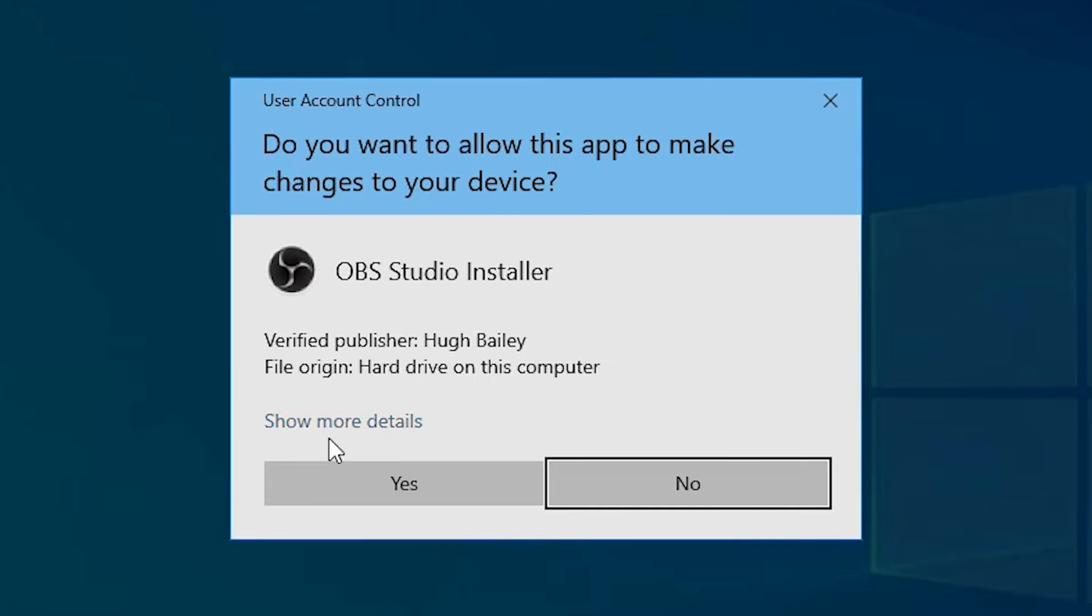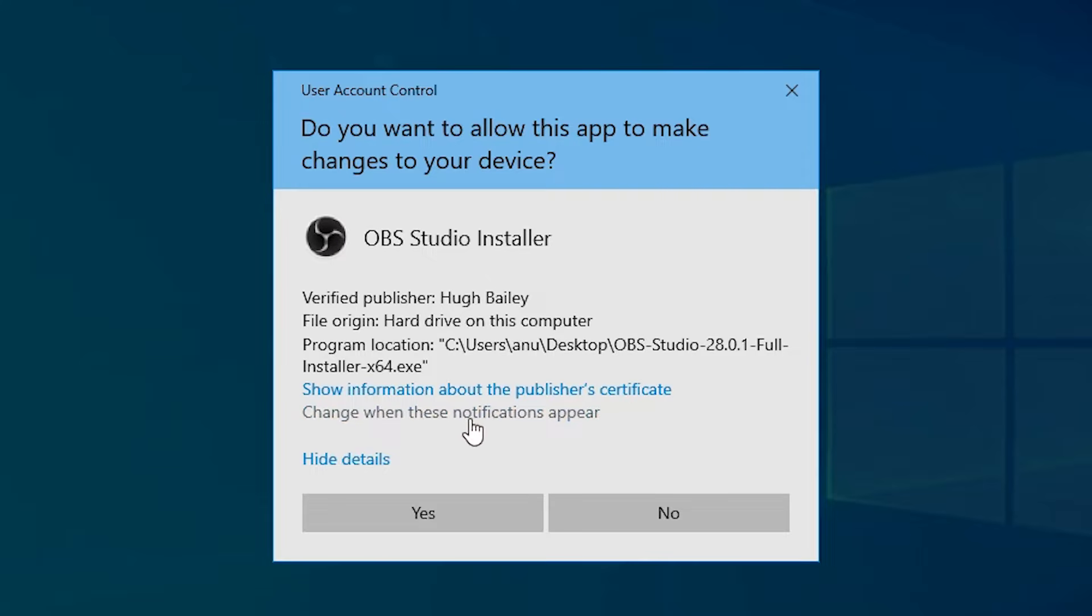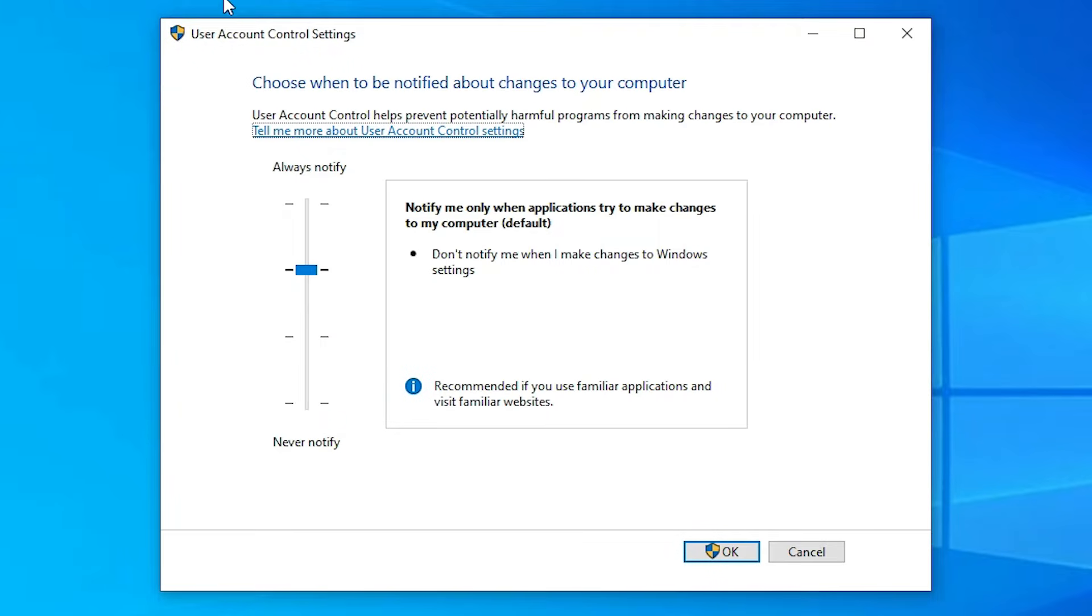Now here we find pop-up box. In this pop-up box we find "show more details," just click on the show more details. At here we find "change when this notification appears." Change when this notification appears, click at here.